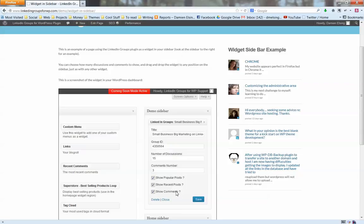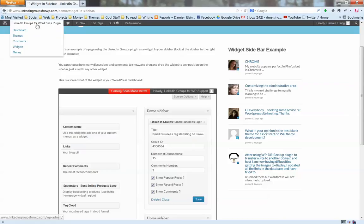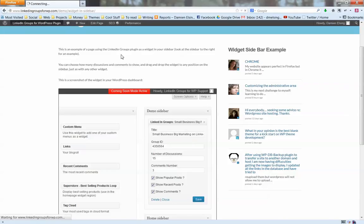This is how the widget looks in the back end. You just put the group ID, which is in the back end of your site, and configure these options. It's very user-friendly. Let's have a look at how it looks in the back end in your WordPress dashboard.